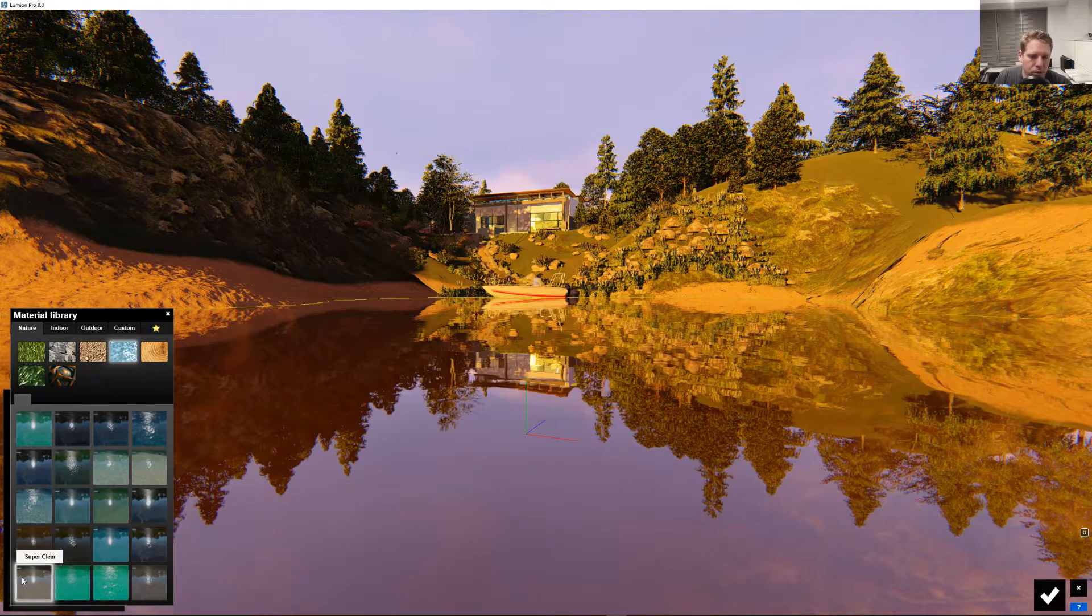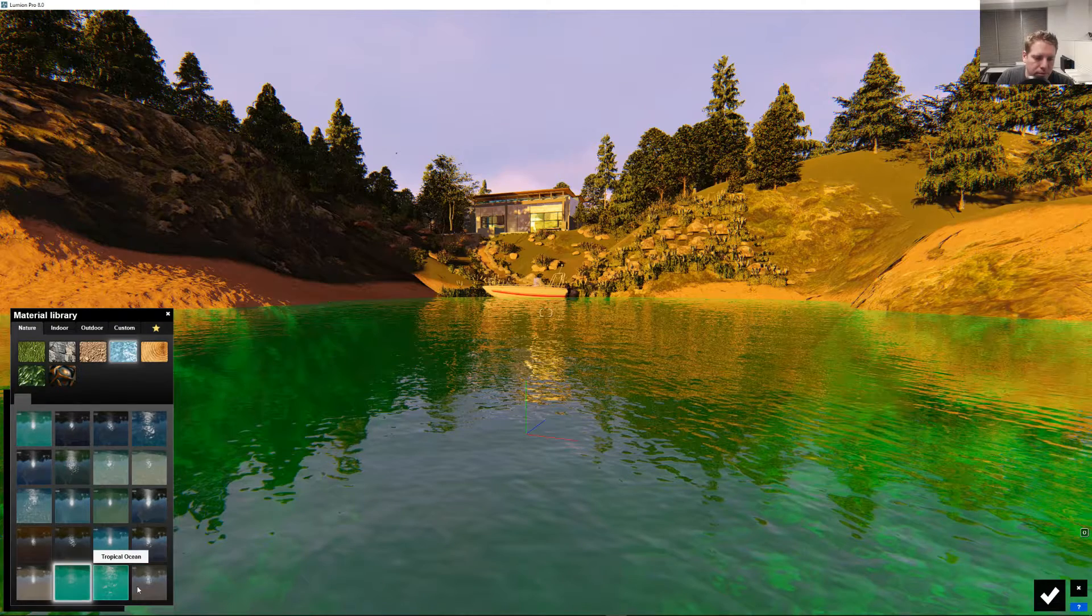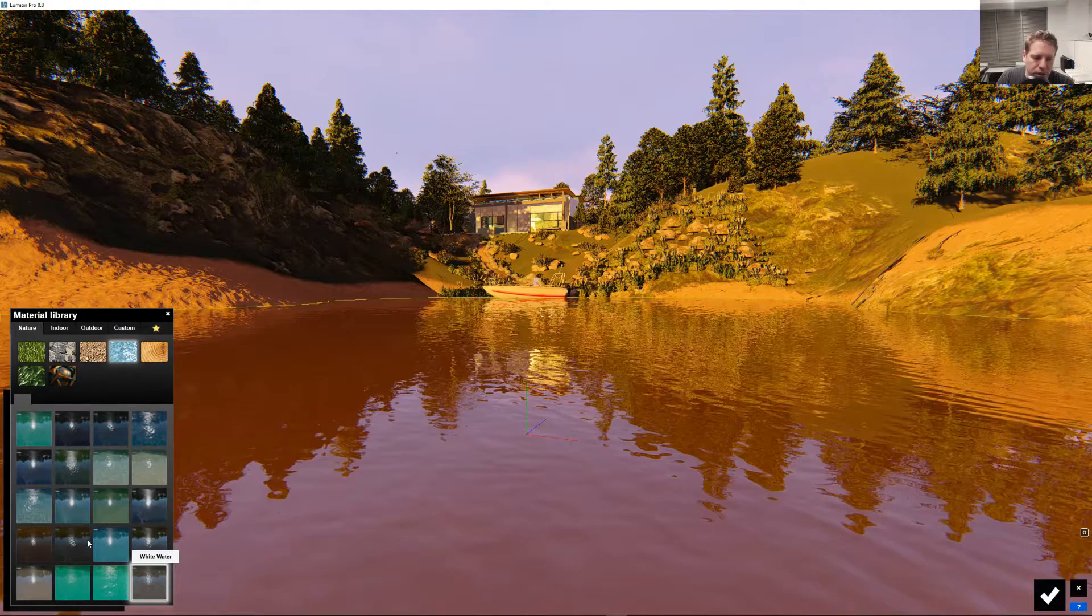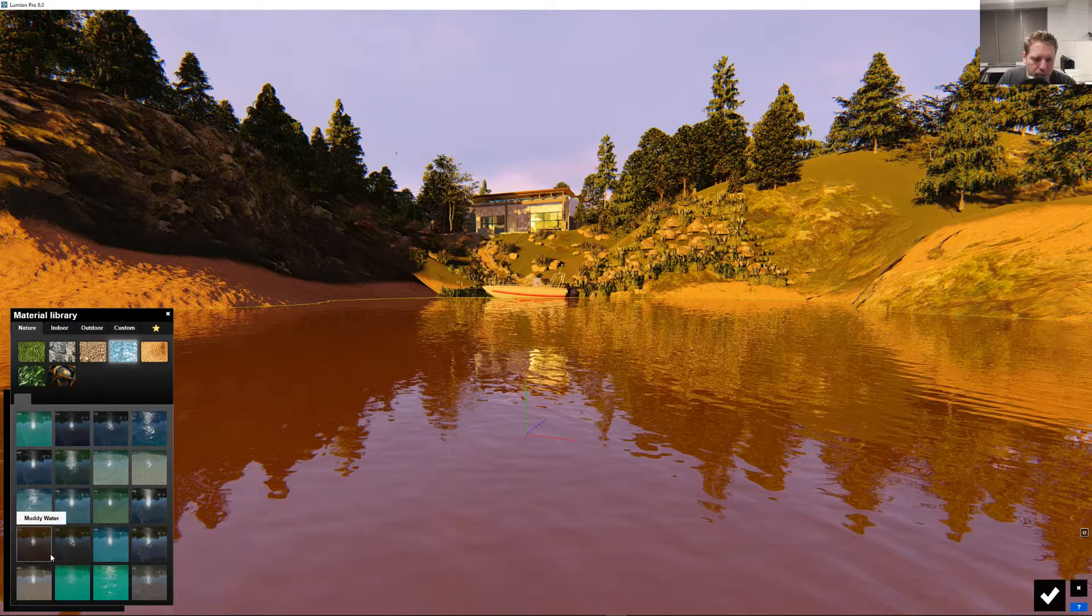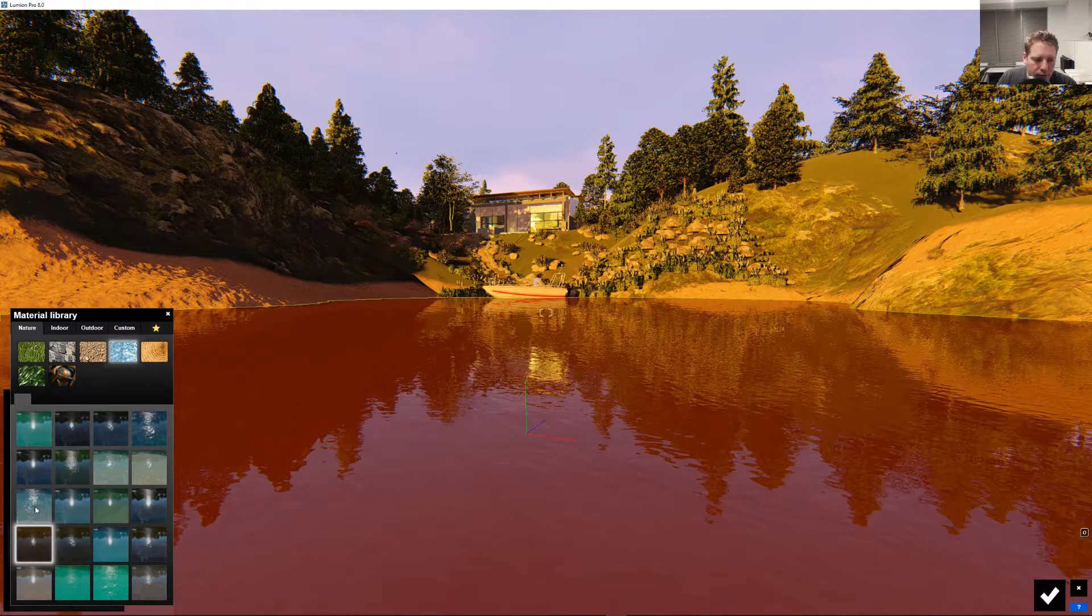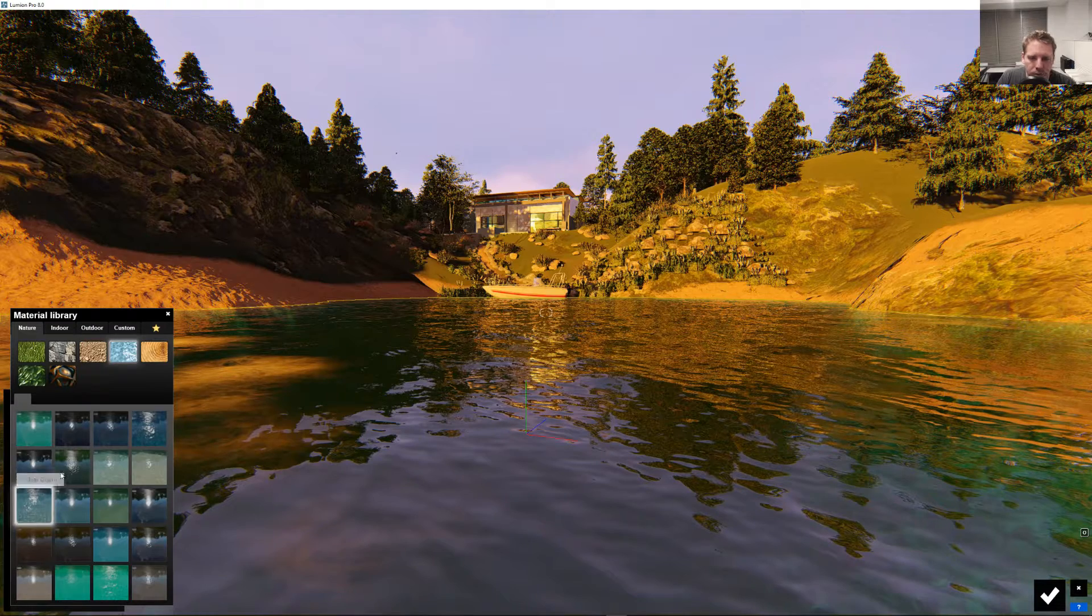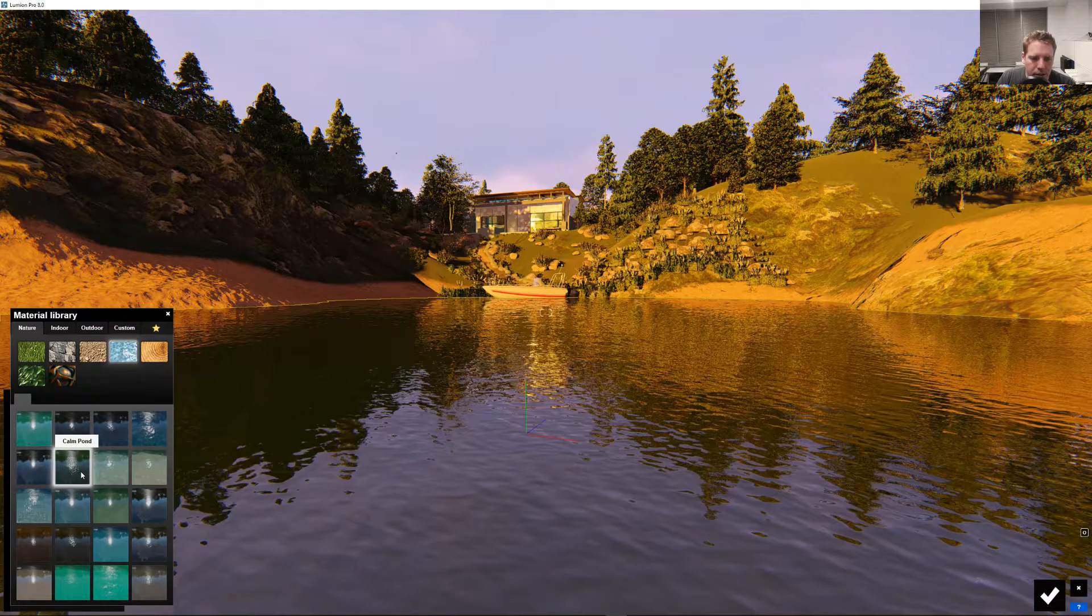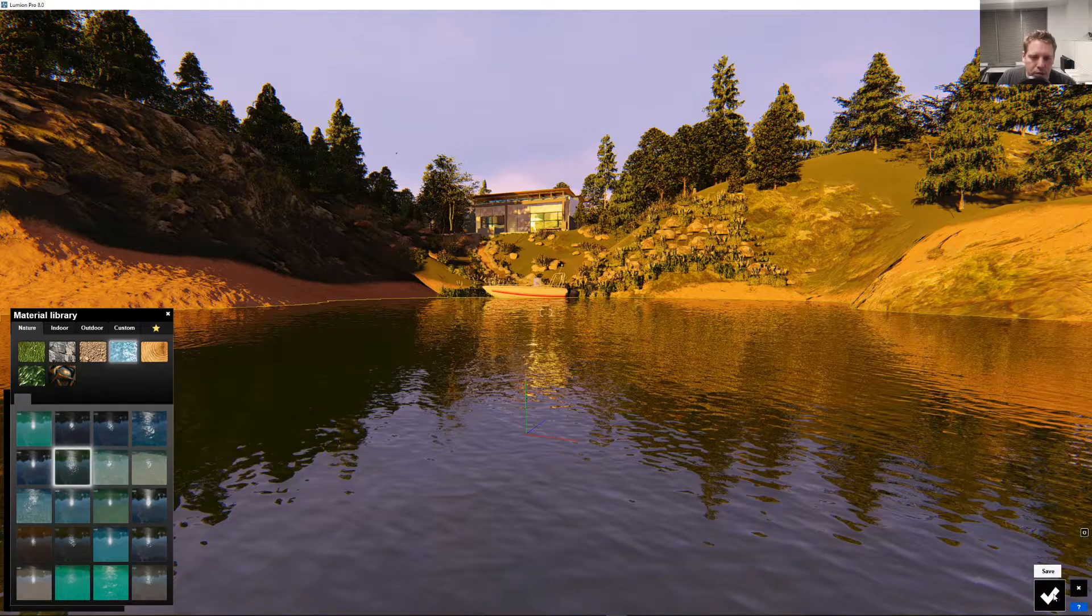This is great because we can just pick one and be like, that's it. That's the one we want. Let's try this super clear. Ah, too green. Way too green. I got lighting effects on here, which are probably throwing things off. It's not really that green. So, let's say we really wanted that one. So, just pre-done right there.